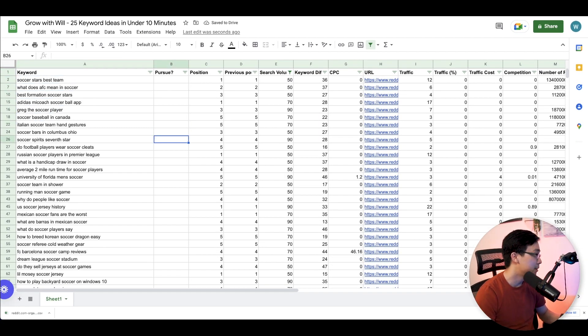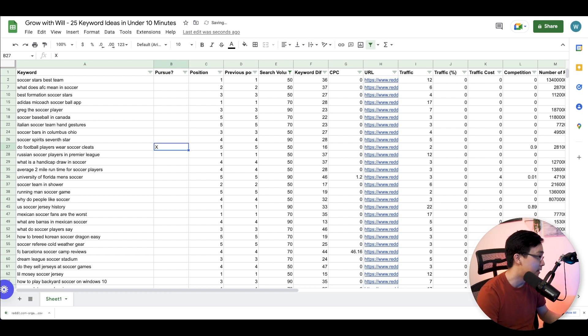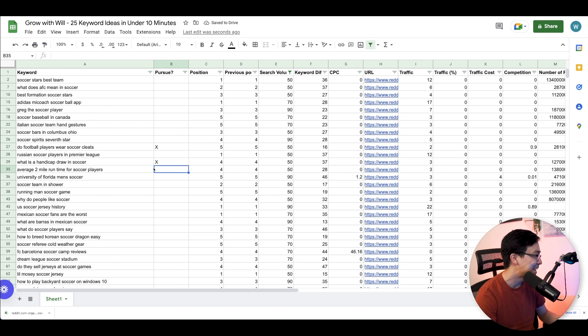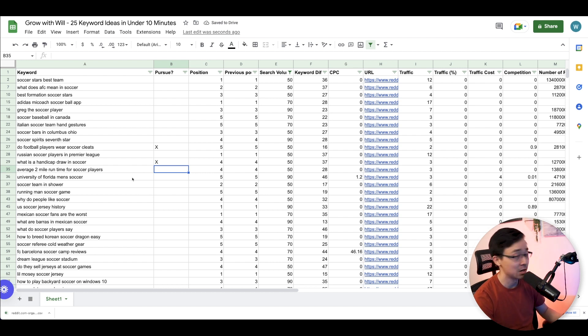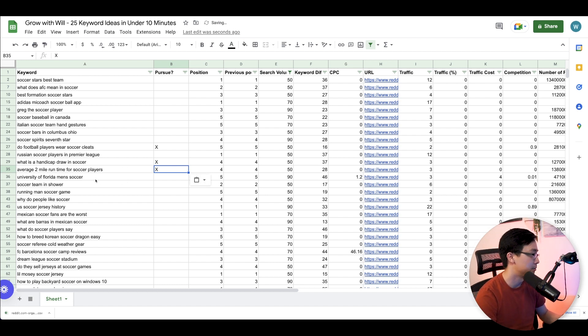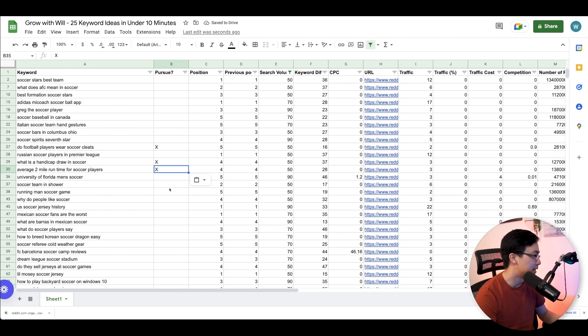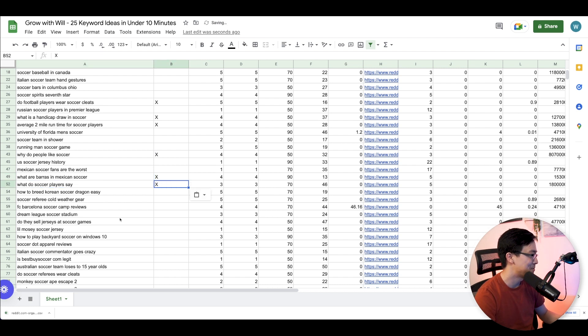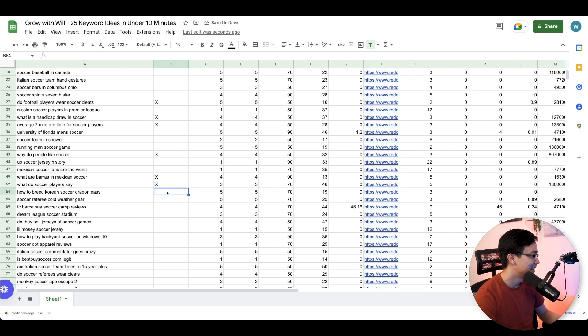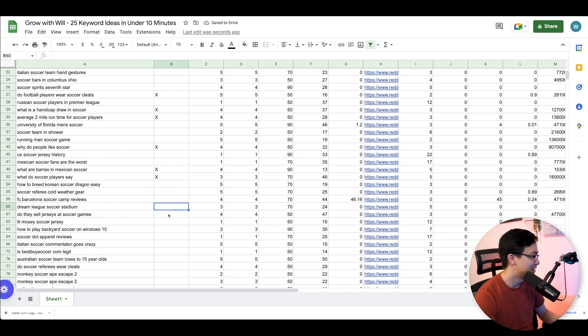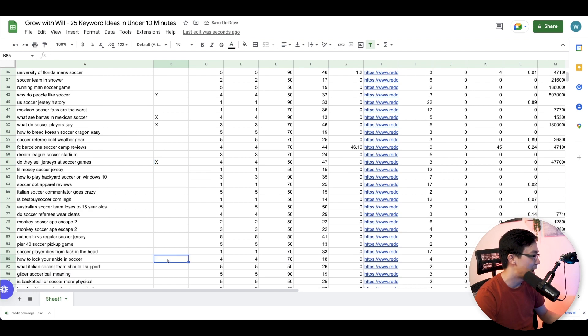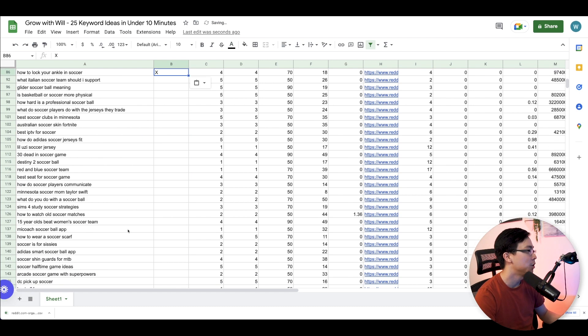So do football players wear soccer cleats? I like that. That's number 18. What is handicap draw on soccer? I like that. That's number 19. Average two minute mile for soccer players. That's an interesting question or statistic that people might look for. So that's number 20. I believe I'm looking for five more, four more, three more. What do soccer players say? I like that one. Two more. Do they sell jerseys at soccer games? Like that one as well. One more. How to lock your ankle in soccer. And there you go.